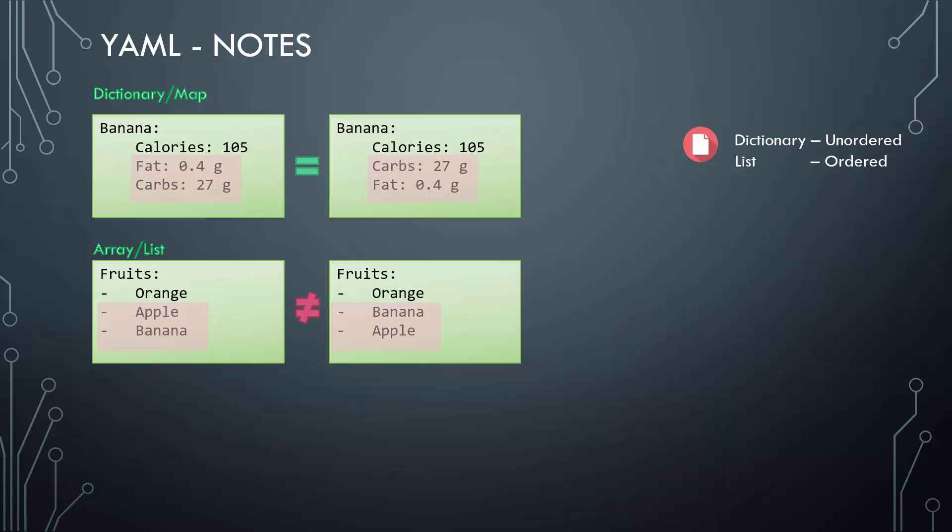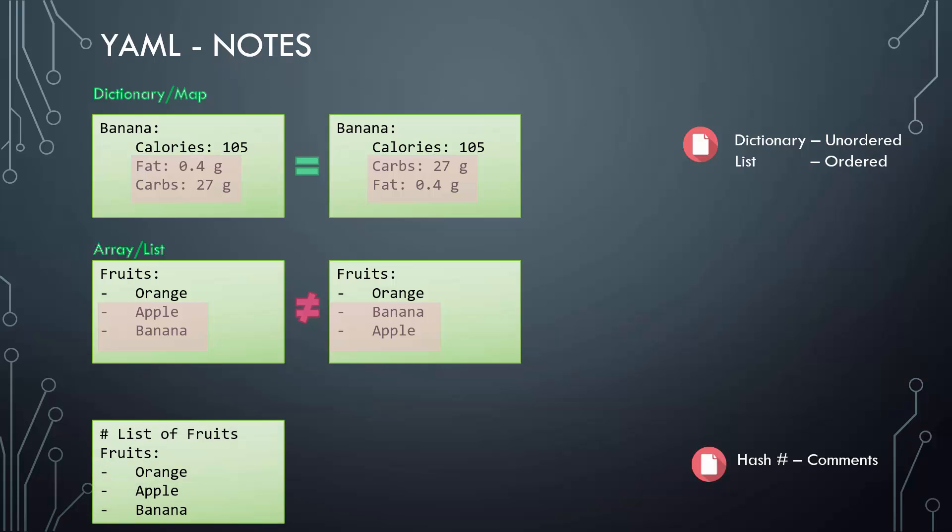Also remember, any line beginning with a hash is automatically ignored and considered as a comment.